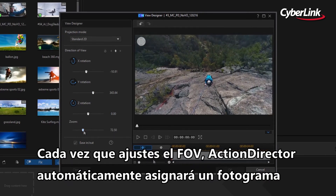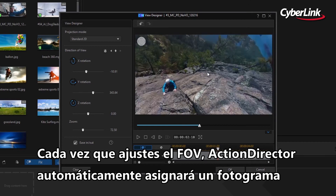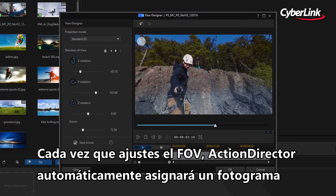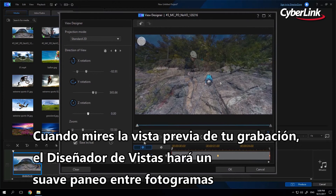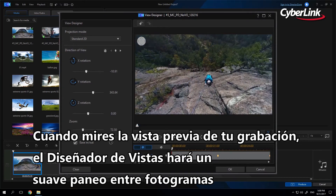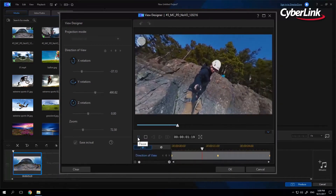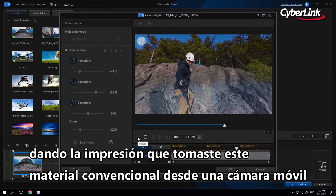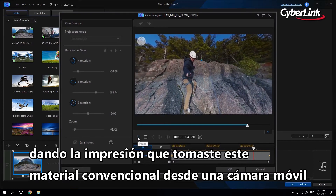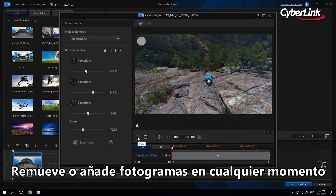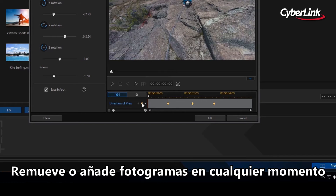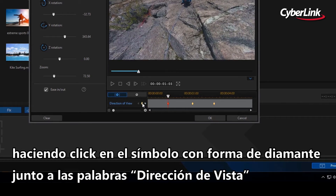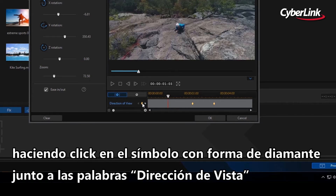Each time you adjust the field of view, ActionDirector will automatically assign a keyframe. When you preview the footage, View Designer will smoothly pan between keyframes, giving the impression that you shot this footage conventionally from a moving camera. You can add or remove keyframes at any stage by clicking the diamond shape symbol next to the words 'Direction of View'.